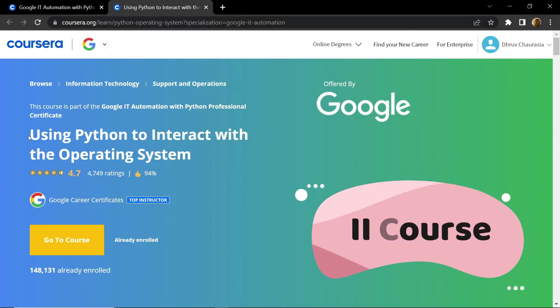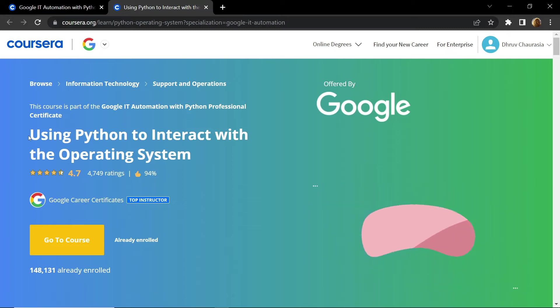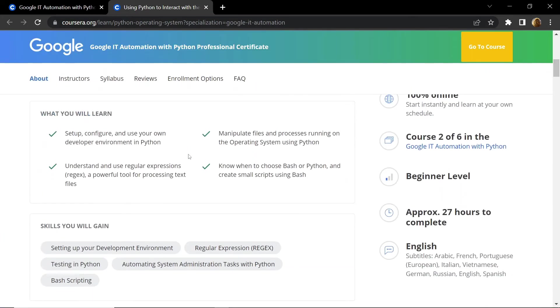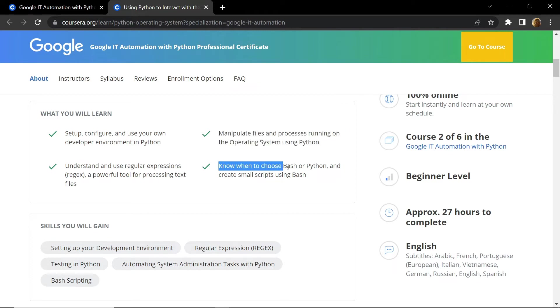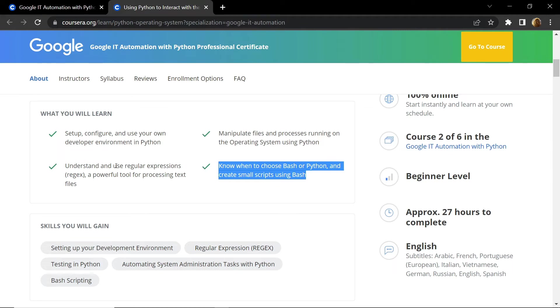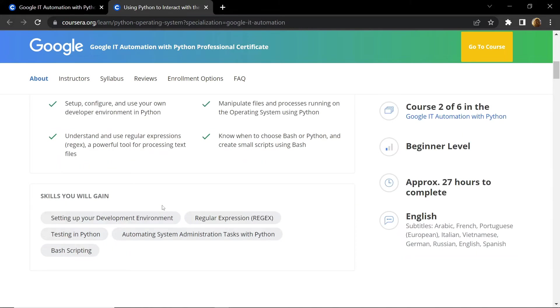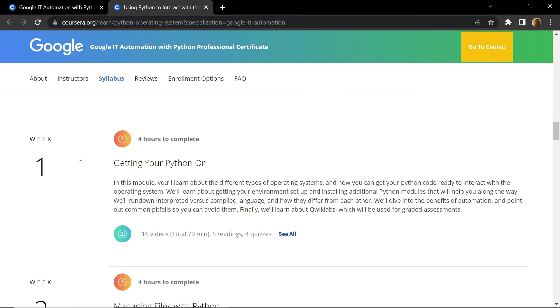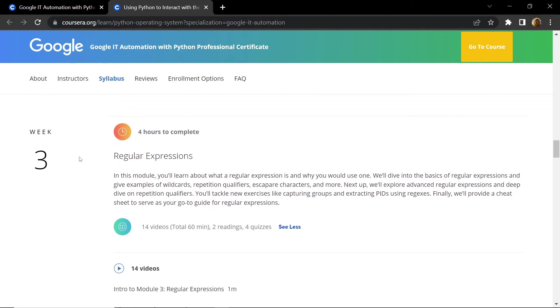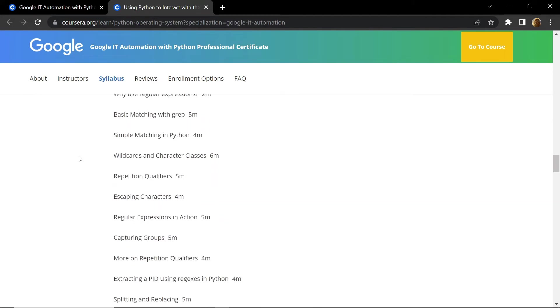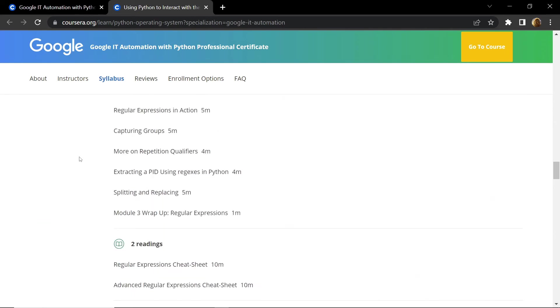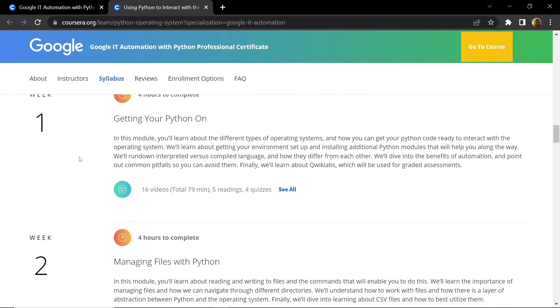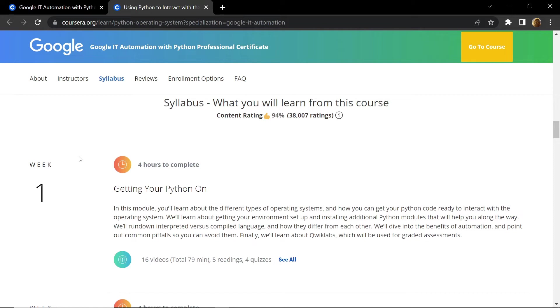The second course of this mega course is Using Python to Interact with Operating System. In this course you will learn how to setup, configure, and use Python developer environment. You will also learn how to manipulate files and processes running on the operating system using Python. You will also learn to create scripts using Bash. This course is divided into four weeks. Complete all four weeks of content and get the certificate for this course. I am not exploring each week in detail, otherwise video length will increase unnecessarily. But don't worry, in the description I have provided each and every link.